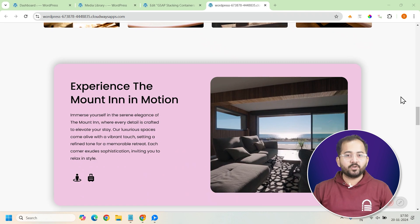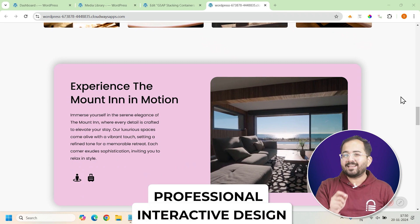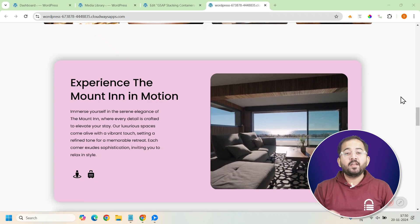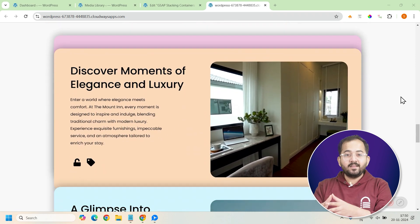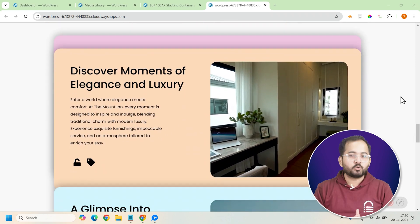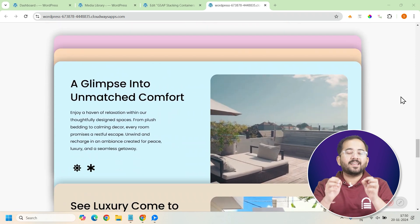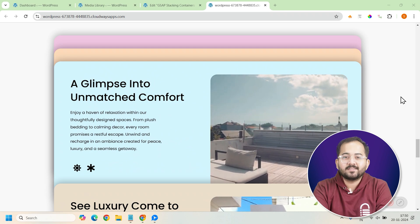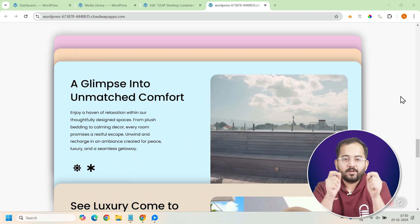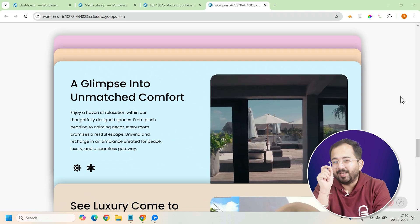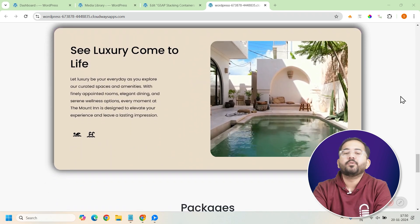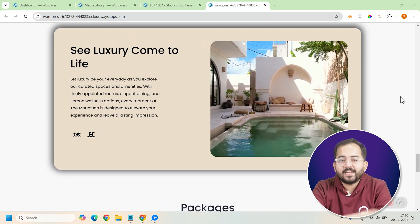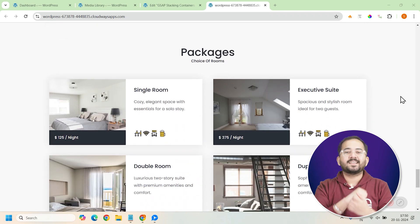By the end of this tutorial, you'll have a professional interactive design where your cards stick to the screen as users scroll, creating a smooth, dynamic experience. Don't worry if you've never done this before. I'll guide you through each step and you'll be creating beautiful sticky cards in no time. So let's get started.